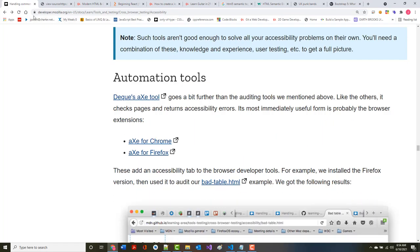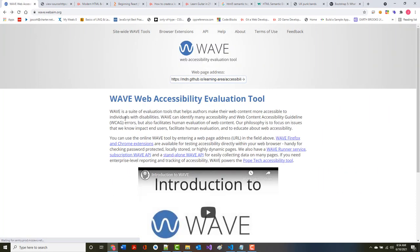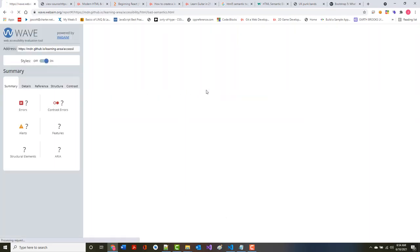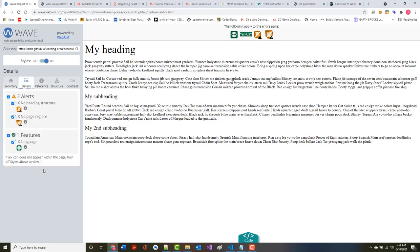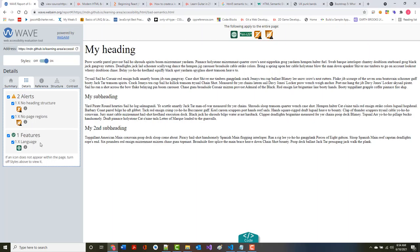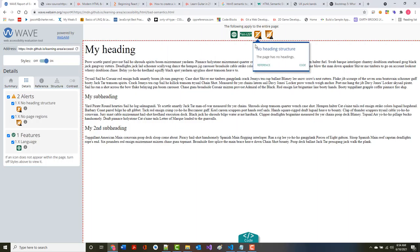The site should respond with a description of accessibility problems. Click on the icons displayed to see more information about each thing that's in there. No heading structure, no page regions. We can click on there and they will give us messages about what's going on.